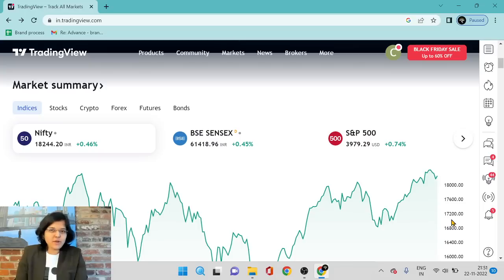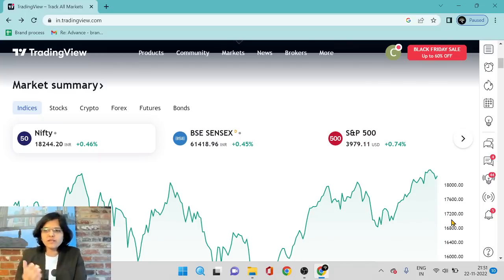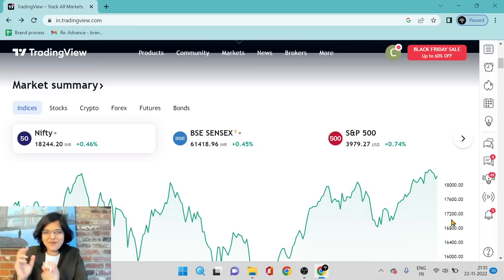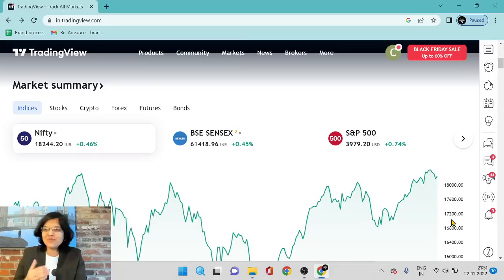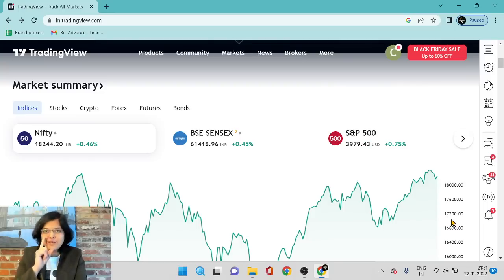So what is the first step? First step is to identify a stock which is good fundamentally. Step number two is understanding the price levels which are good to enter — so which stock to buy and when to buy. For which stock to buy, we can refer to one of our previous videos wherein I had talked about my favorite pick for the festive season, which was Titan.